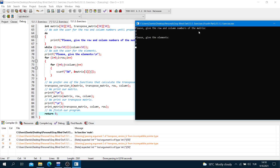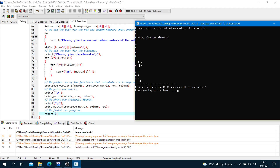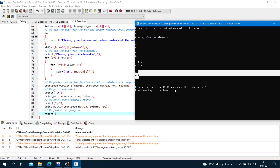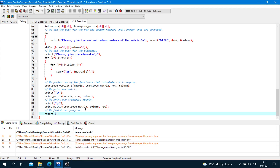I enter row 2 and column 3. I enter elements 1, 2, 3 for the first row and 4, 5, 6 for the second row. The original matrix is [1,2,3; 4,5,6] and the transpose is [1,4; 2,5; 3,6] — the first row becomes the first column and the second row becomes the second column.